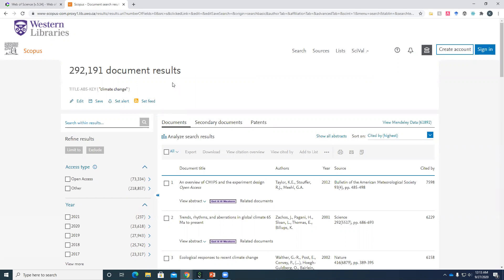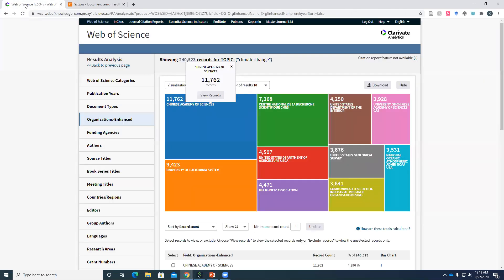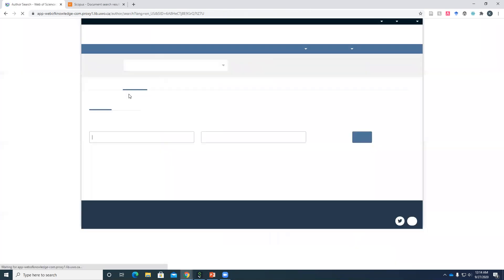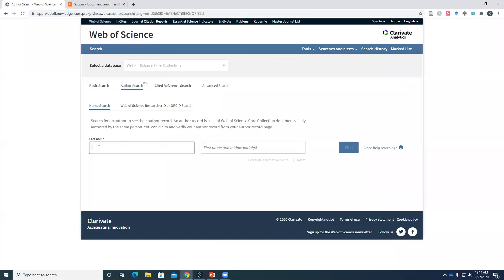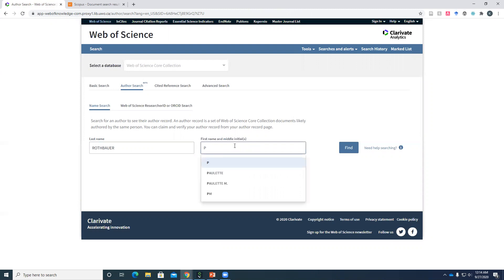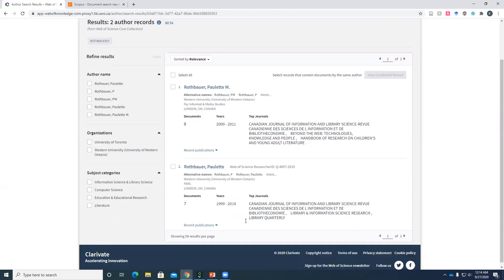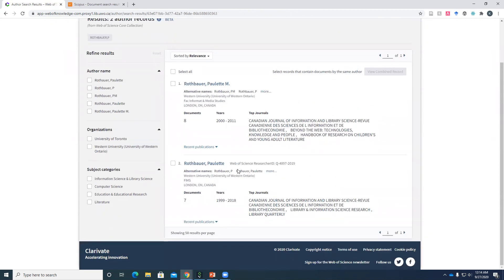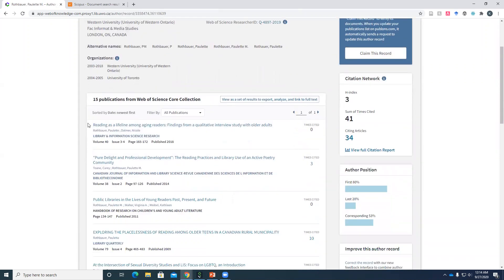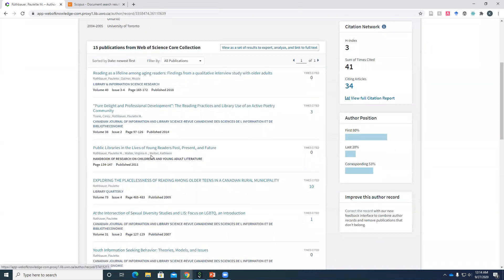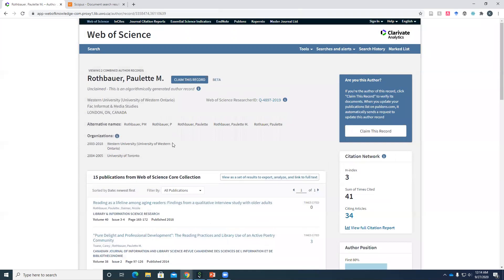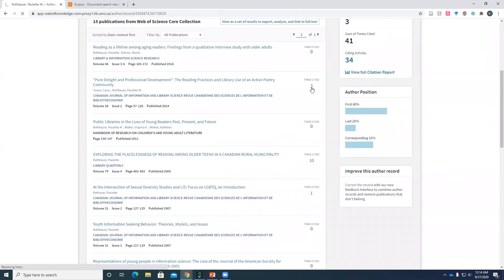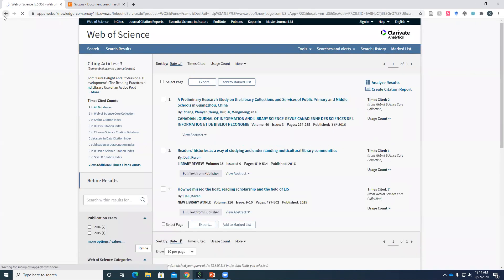Now we're going to talk about measuring author impact. Start at Web of Science, go back to the homepage. And instead of basic search, we'll do an author search. So if you just wanted to find information about an author, we'll put in Professor Rothbauer's name. You can either put the first name or just the initial, and then hit find. And you want to make sure you have the right person. So Western University is the correct affiliation. Okay, but this is Western University too. So for whatever reason, her record has been split up. So I'm going to hit select all and view combined record. And this just gives you a quick at a glance view of the research that she's published according to Web of Science and her H index. You could get to the papers that have cited her work. That's a helpful thing.